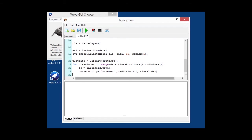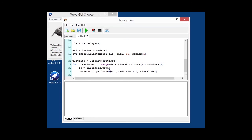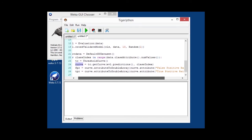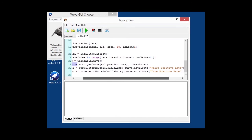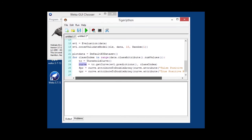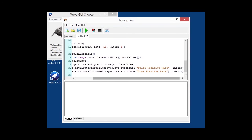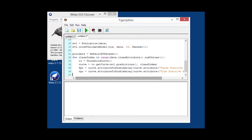So, we instantiate a threshold curve and then use the predictions of the evaluation class and the current index of the label that we're interested in and create curve data from that. And we can simply extract then those columns of data from the data set curve that was generated and put that into a list. So, we're looking basically at the false positive rate versus the true positive rate that we want to plot.